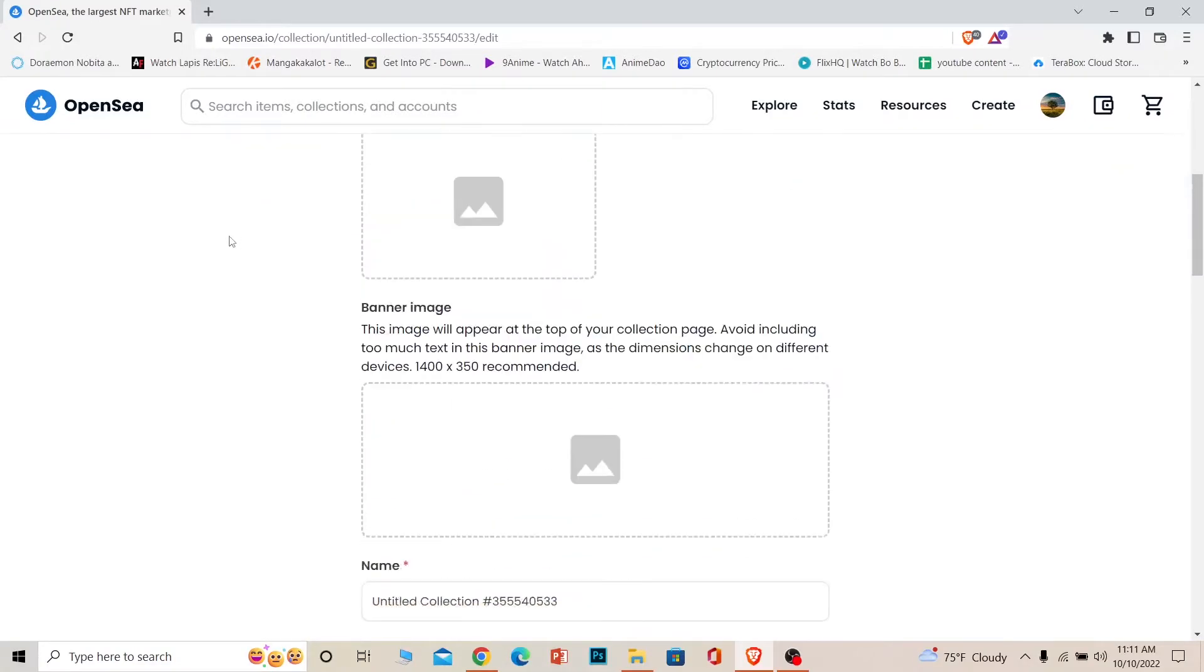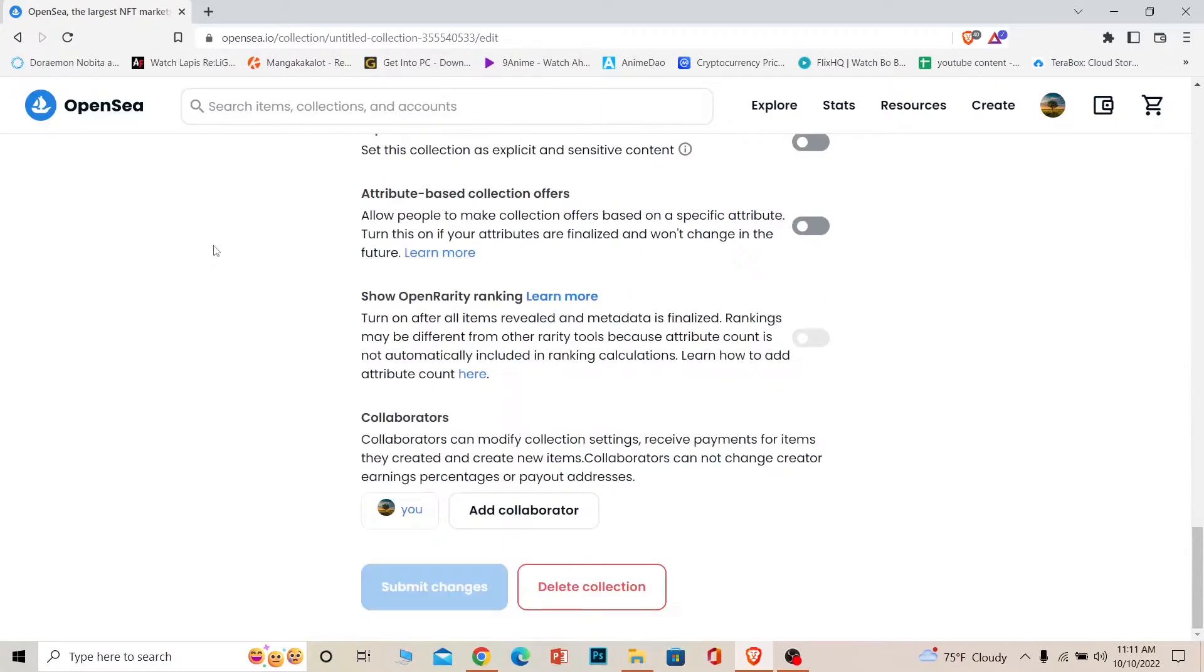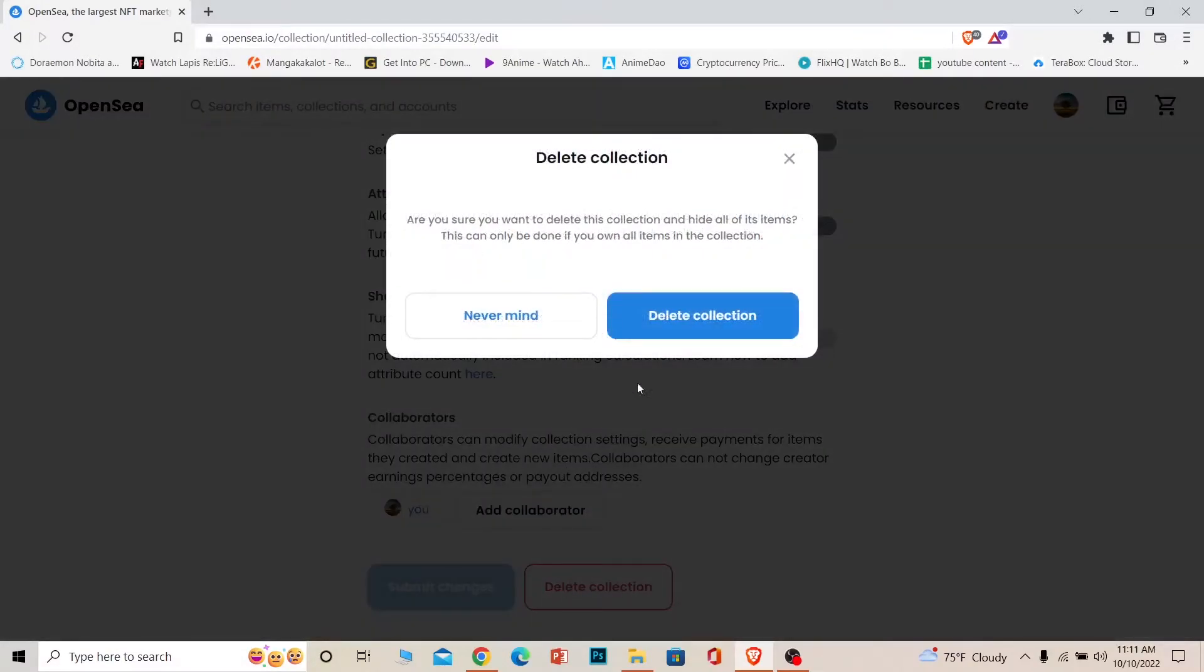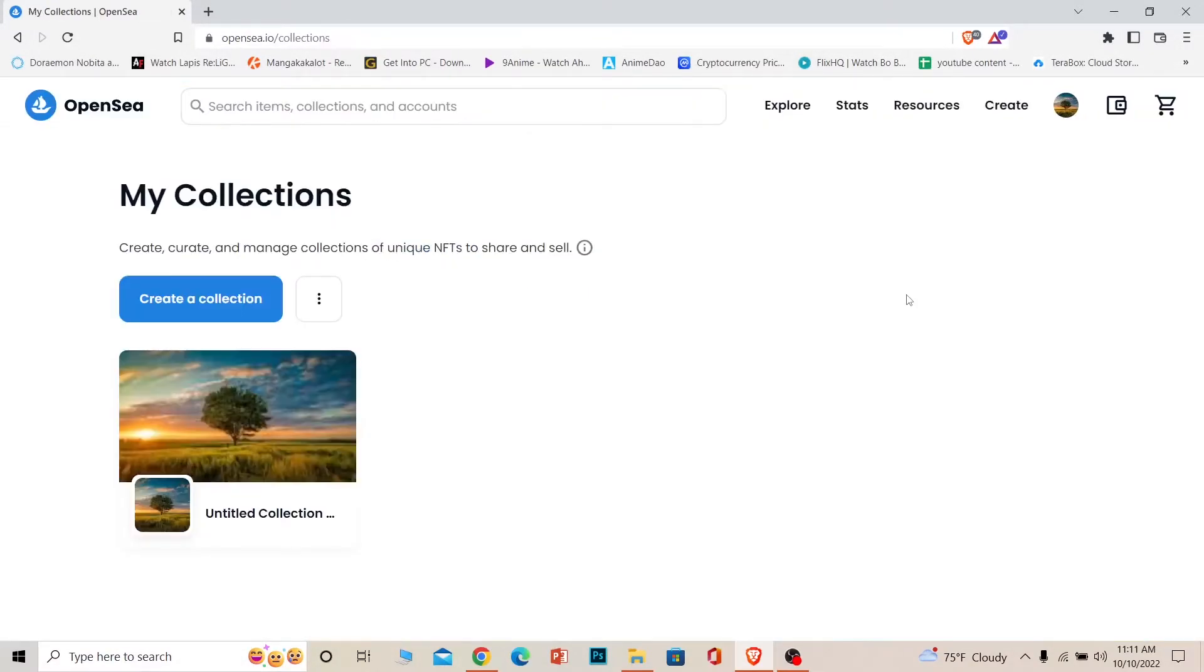Once you click on Edit, scroll all the way down to the bottom until you see Delete Collection. Choose Delete Collection and click on it, and your collection will be deleted.